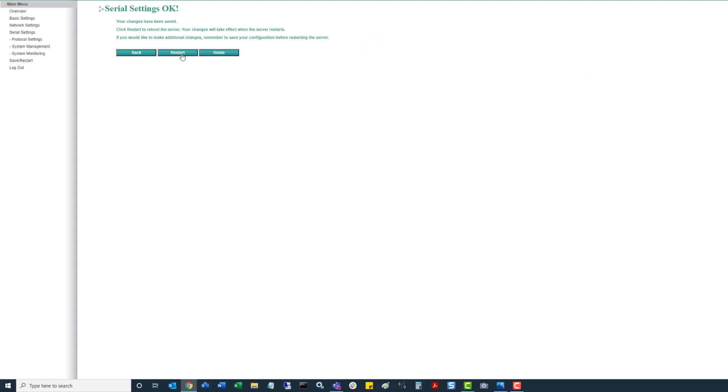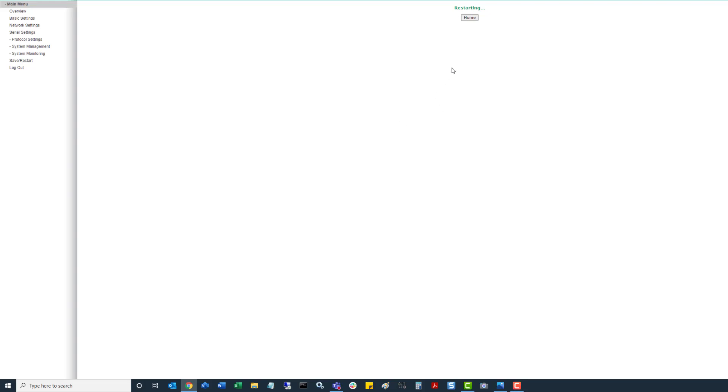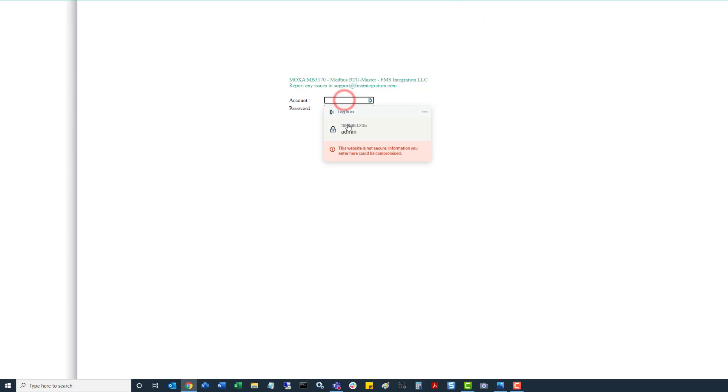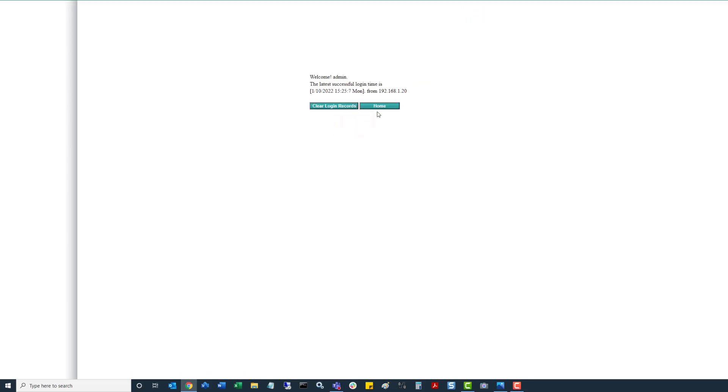Click on restart. Takes the Moxa a few seconds to reboot whether it's one of the smaller single port units or even a 16 port unit. Once a few seconds passes, go back to home. Log back in. Click on home.